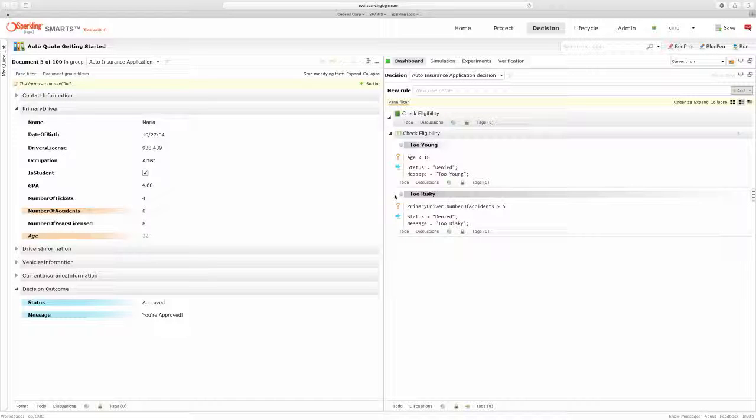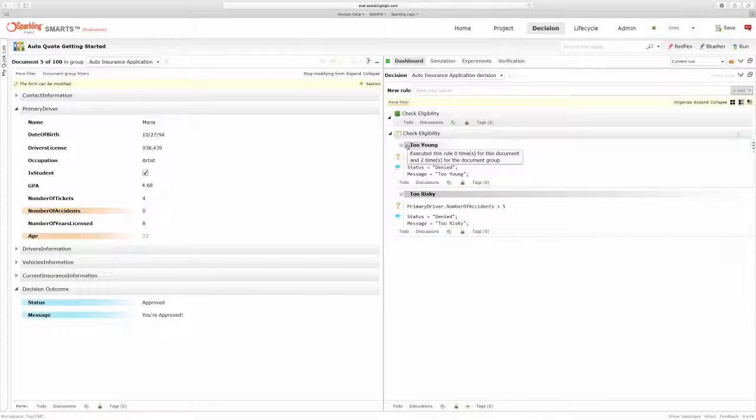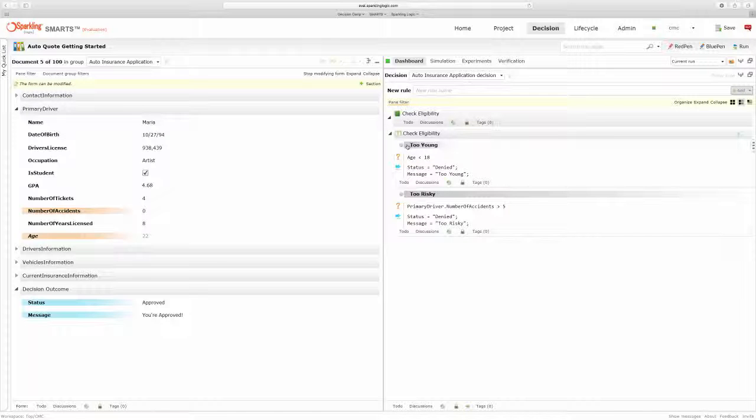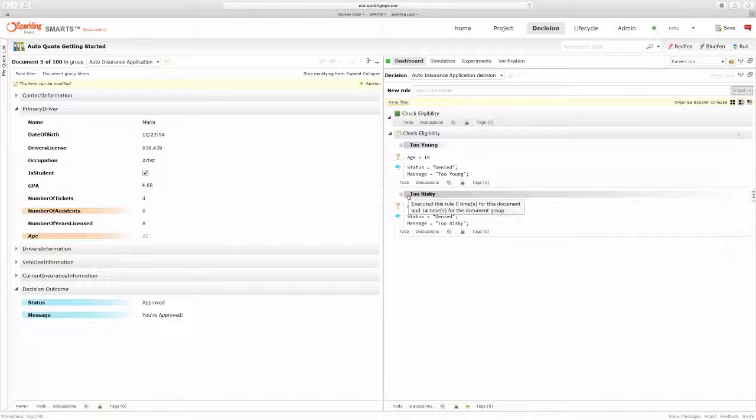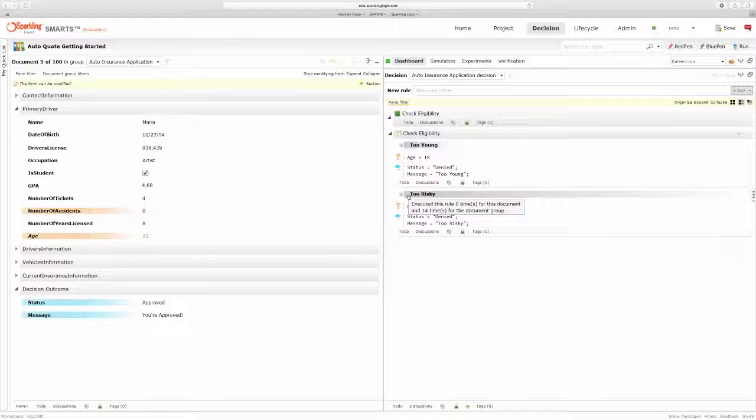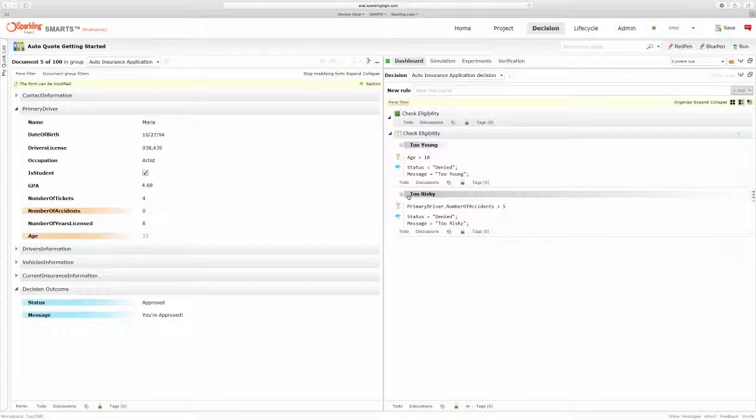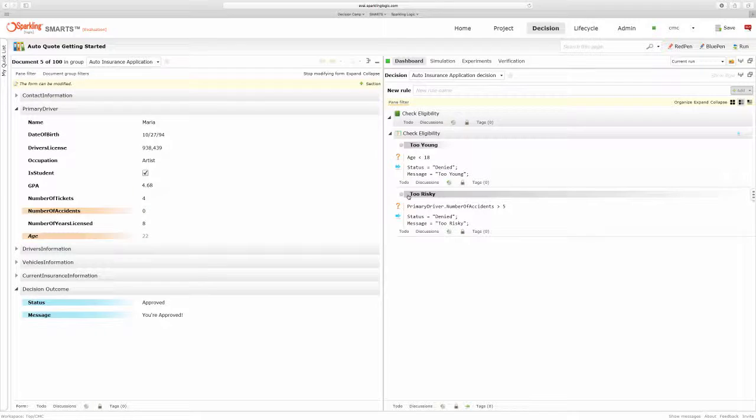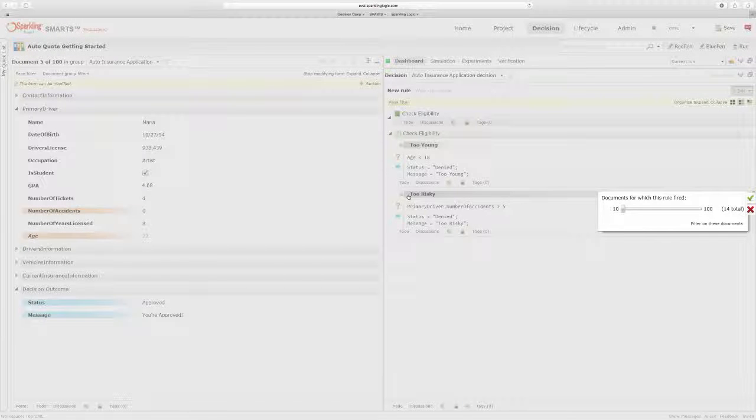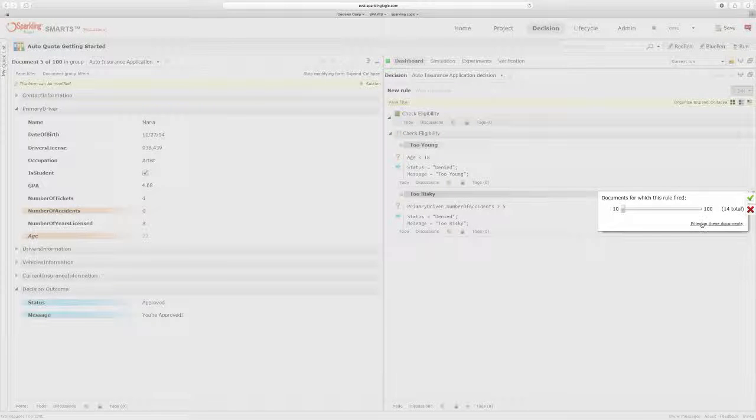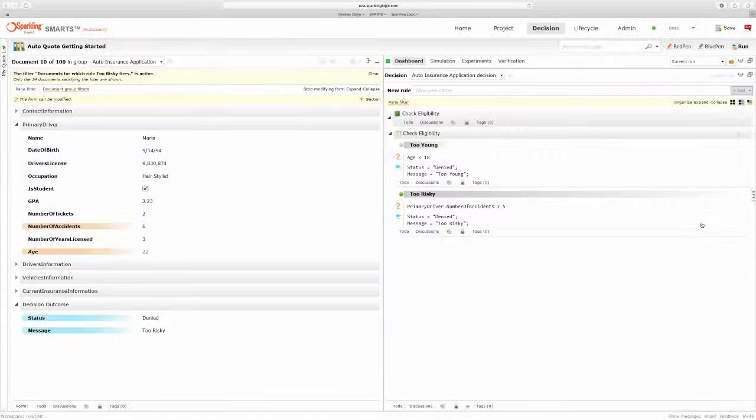But the heat map on the rules tells me that the too young rule executed two times out of my data sample of 100 applicants. And the too risky rule executed 14 times. If I want to see those particular applicants that were too risky, I can click on the heat map and filter to those specific applicants.